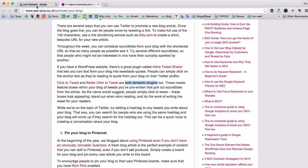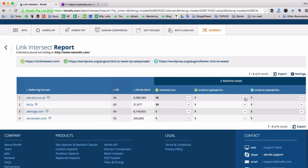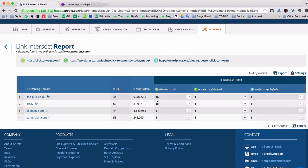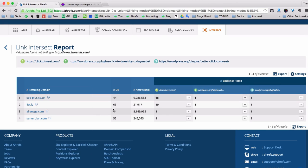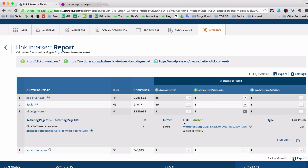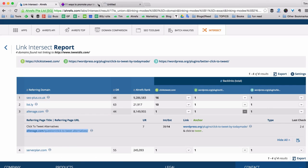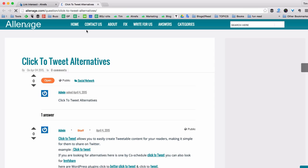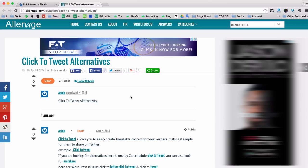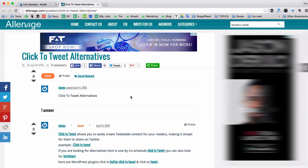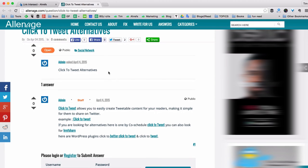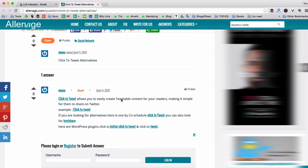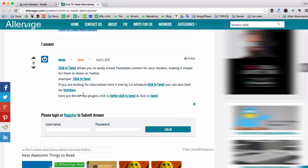Now let's go back to the link intersect tool and see what other sites link to all my competitors. Let's check for example this one, AllenH.com. Again I click expand and open the page that is linking to all three of my competitors but not me. From what I can see this is some kind of community website where people can ask questions and get replies. So someone was asking for click to tweet alternatives and the other person replied to him with quite a few options.